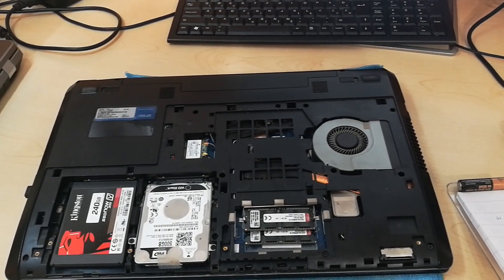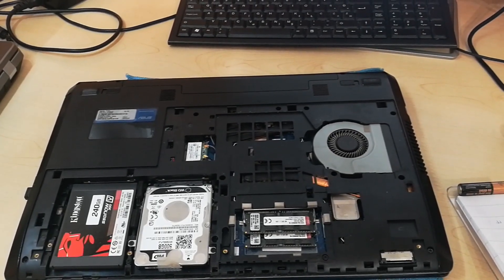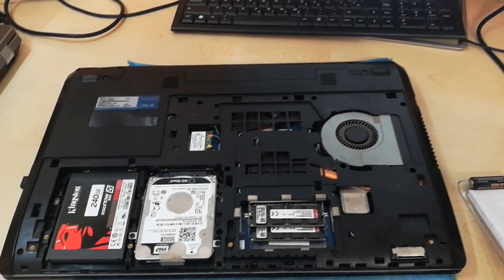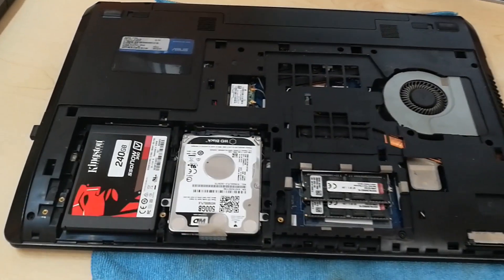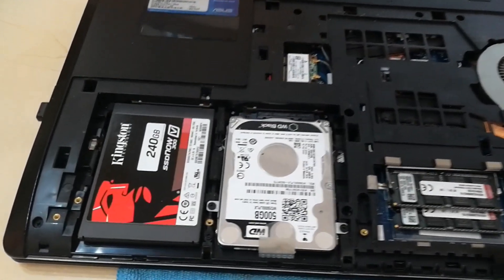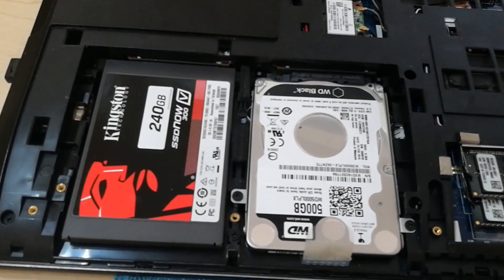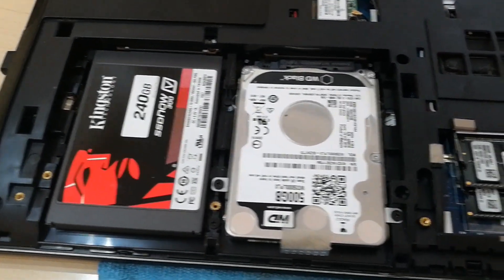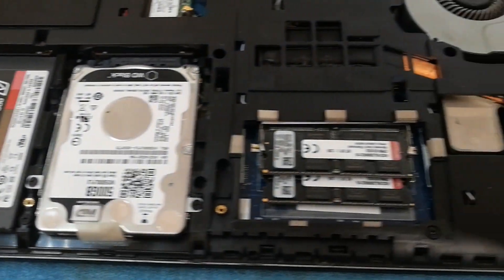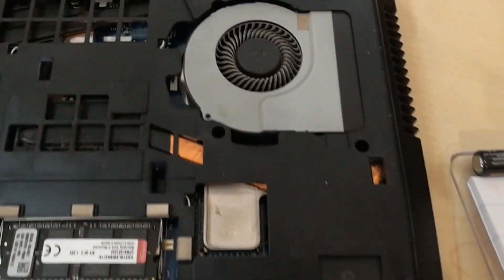With the cover removed, you can see on the left that this computer has room for two drives. In my case, there is one SSD and one HDD.